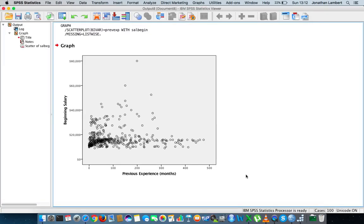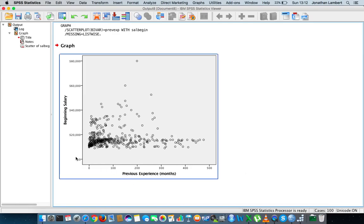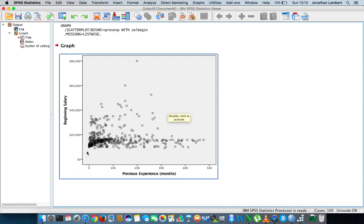What we get is a scatter plot that pictorially allows us to observe the relationship between previous experience and beginning salary. There seems to be a very well-defined band of observations within a particular region, and in some cases extremely high values on beginning salary. Let's try to put a best fit line on this dataset to see the directionality of the association — it might go upward or be a little bit flatter.